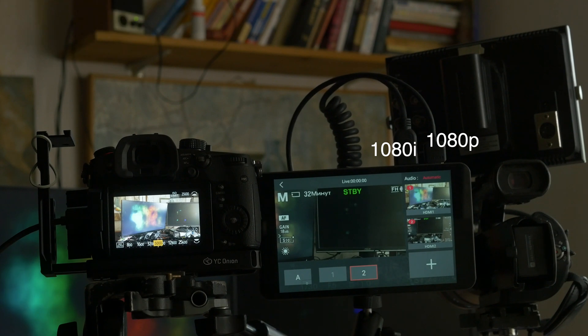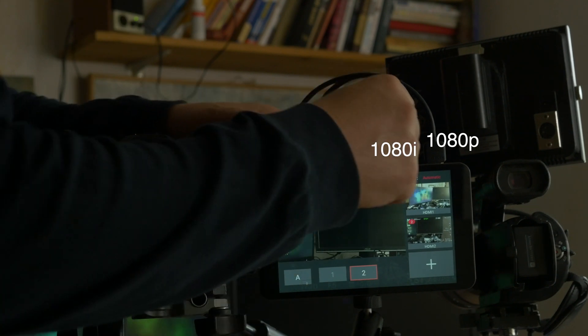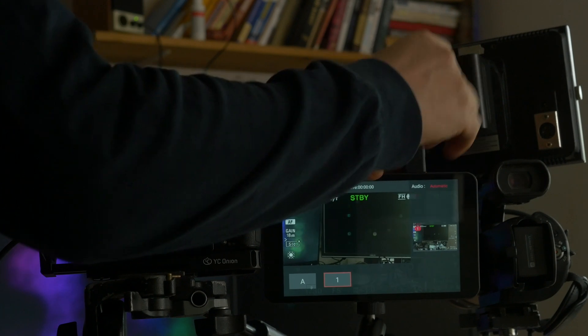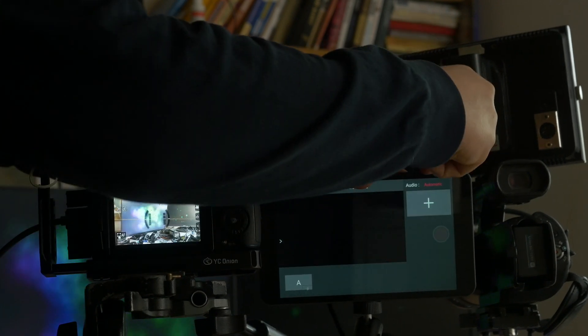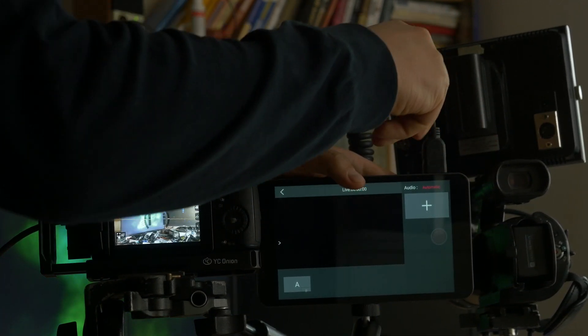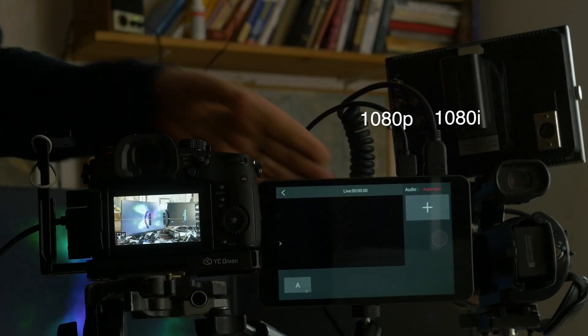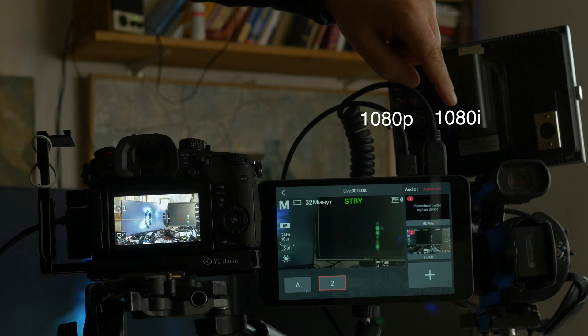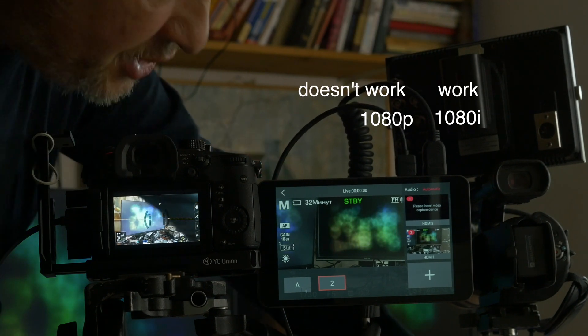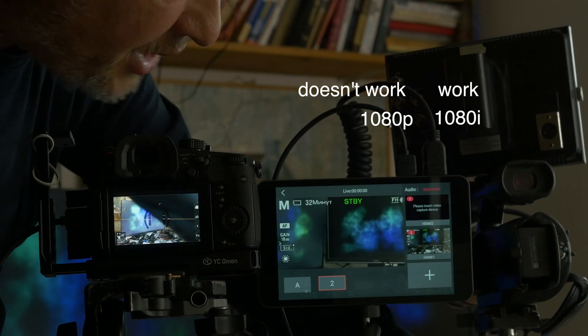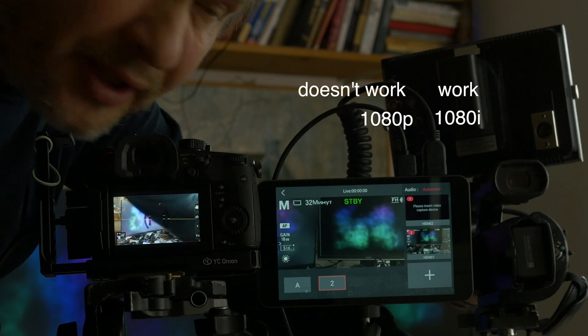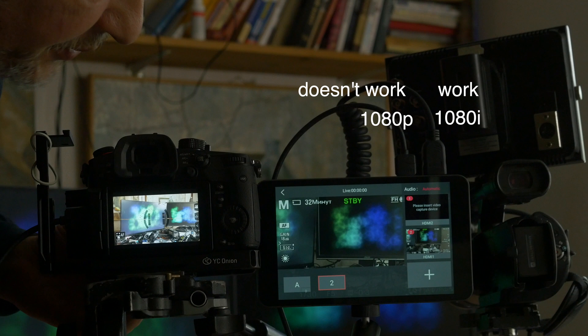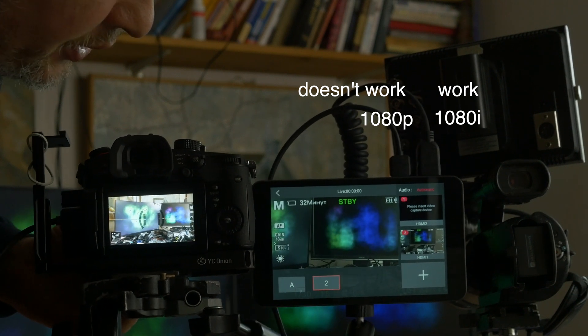It's working good, but when we put opposite way, we see work only this camera VG10 but this camera GH5S doesn't work.